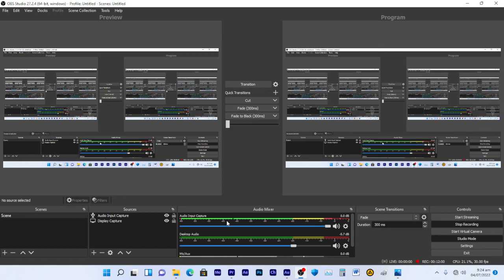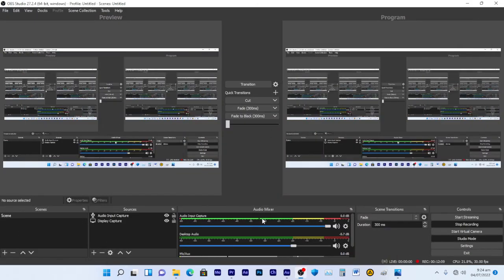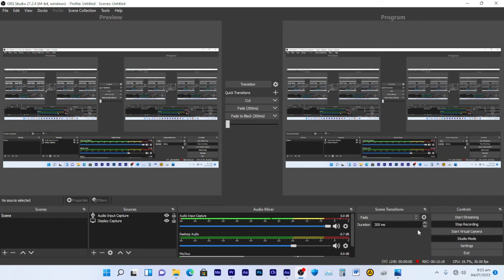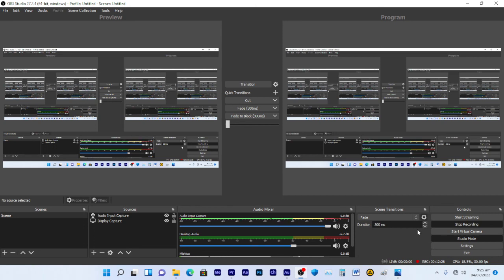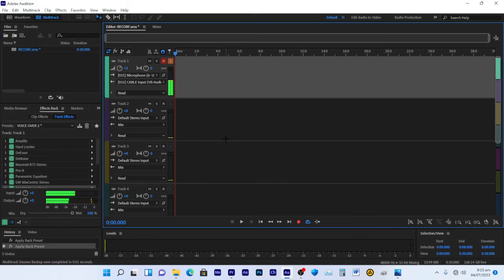So OBS is using the output of Adobe Audition via the virtual cable. That means if you want to stream, you can go live with all those effects applied — no difficulties, sounds great. If you're recording, same thing, no problem. I think I've covered everything — that's what's happening here.